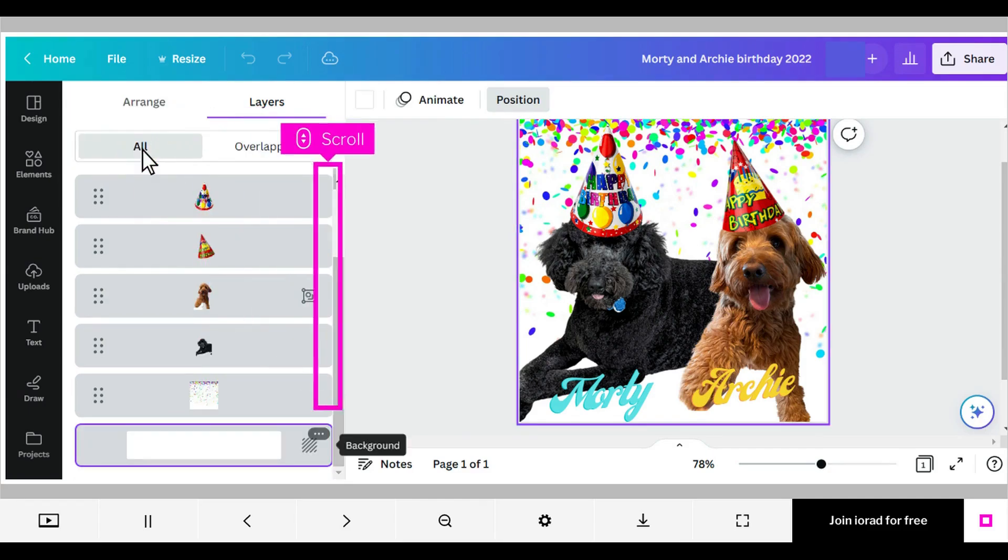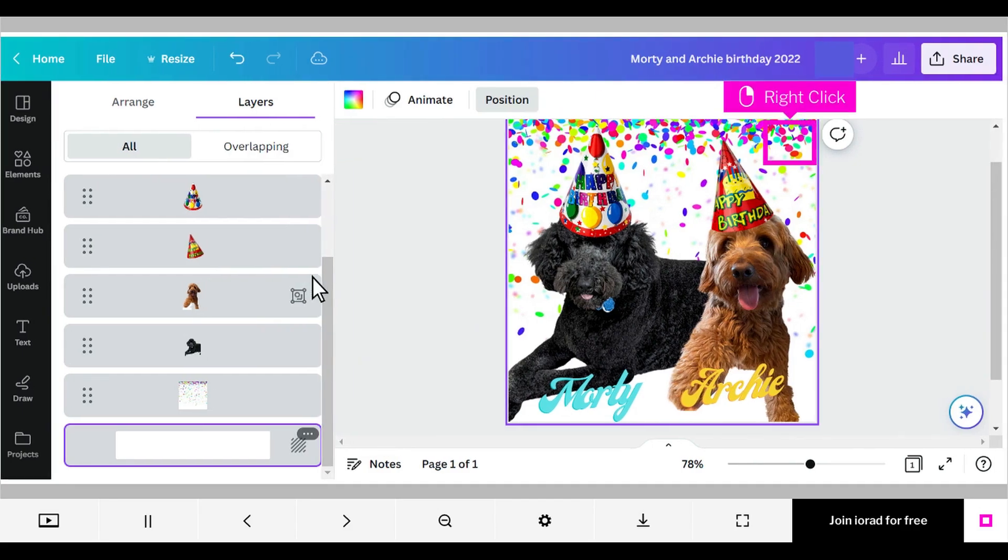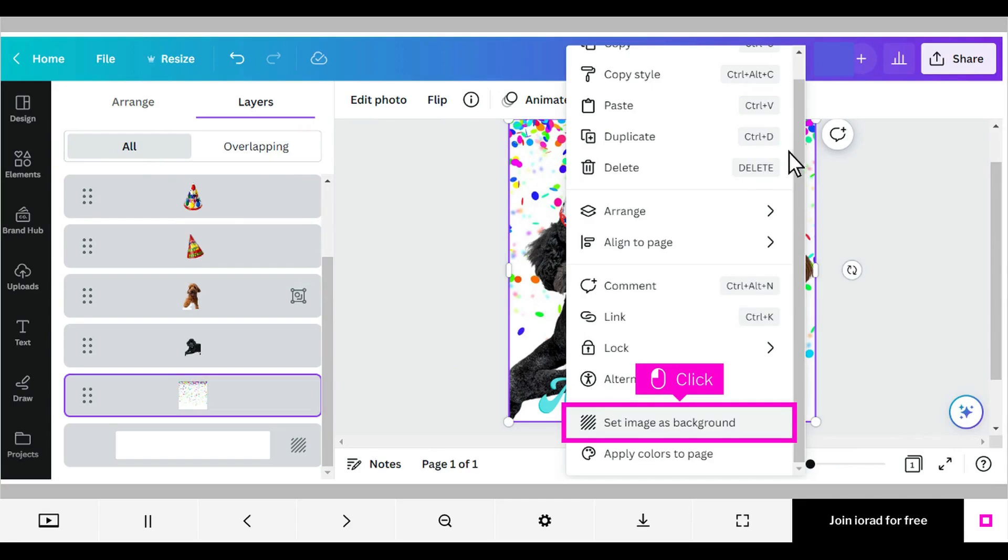Scroll down and you'll see that the bottom layer is your background. If that is not what you expected to find as your background, you have two options. The first option is to right-click to select the portion of the design you want to be your background. Click Set Image as Background.